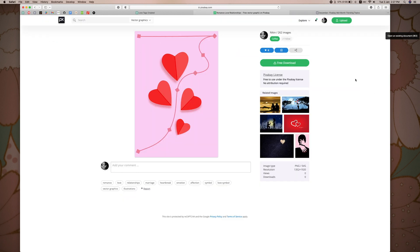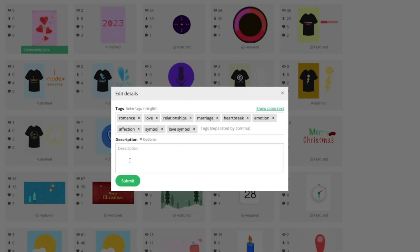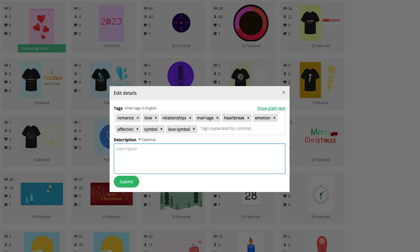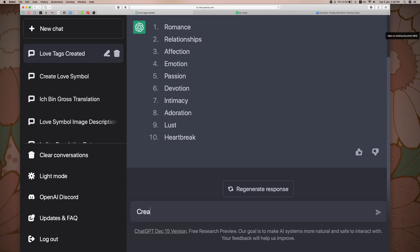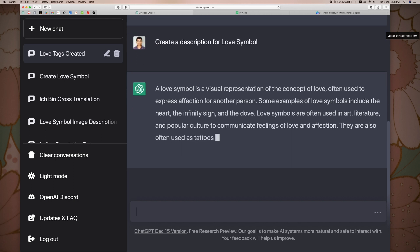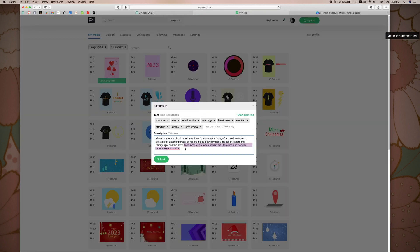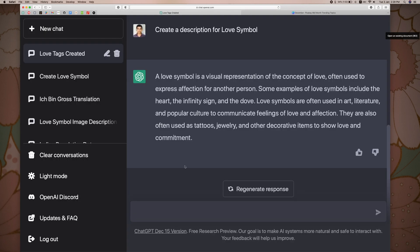The review — this image is publicly available. I am going to edit this video. For love symbol — a love symbol is a visual representation. I will generate a description. I will copy this and paste it here. I will remove it, exit it, and paste it in a little bit.